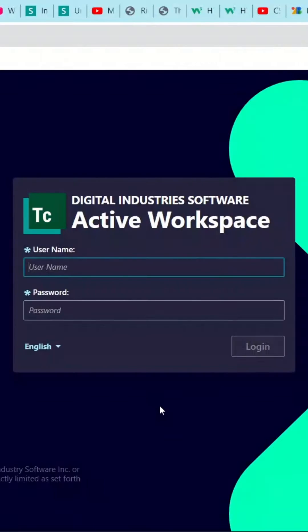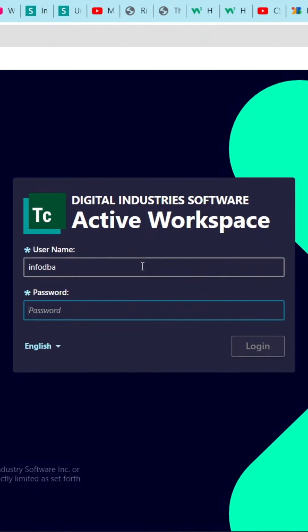In this video, we will discuss how to create an Access Manager tab using Stylesheet in AWC.